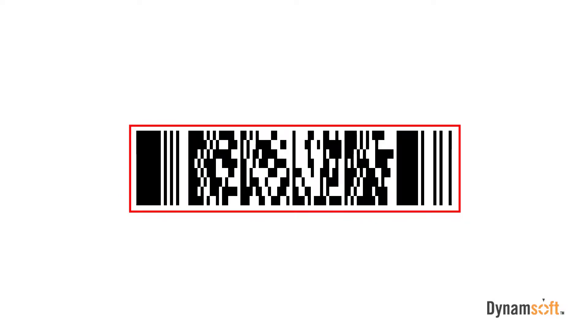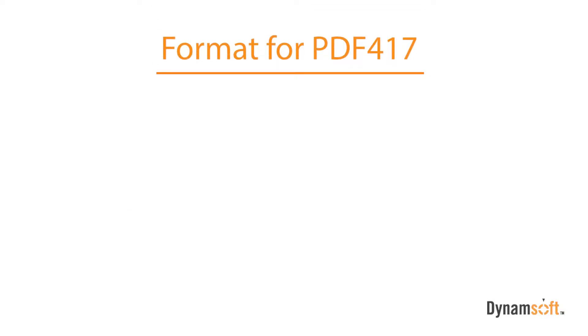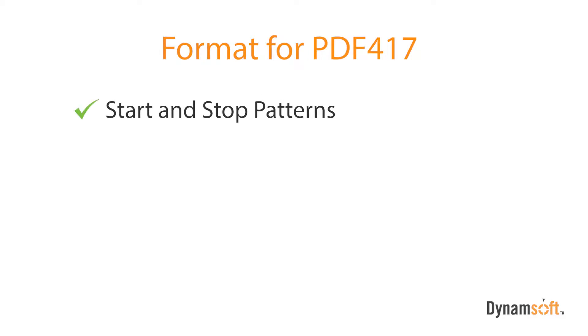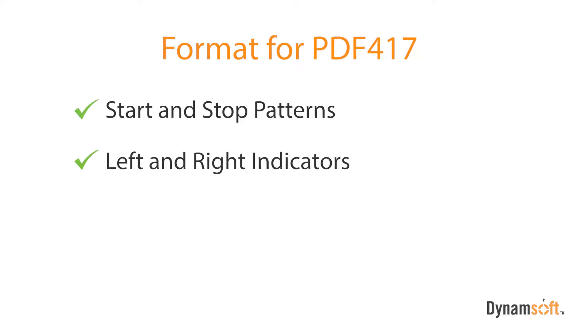PDF417 barcodes are made up of three distinct sections wrapped in a quiet zone, which is the white space before the barcode begins. The format for PDF417s are as follows: there's a start and stop pattern, a left and right indicator, and data codewords.